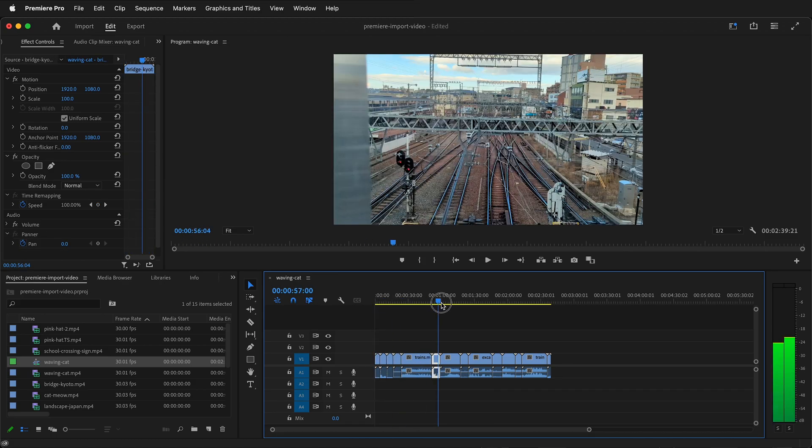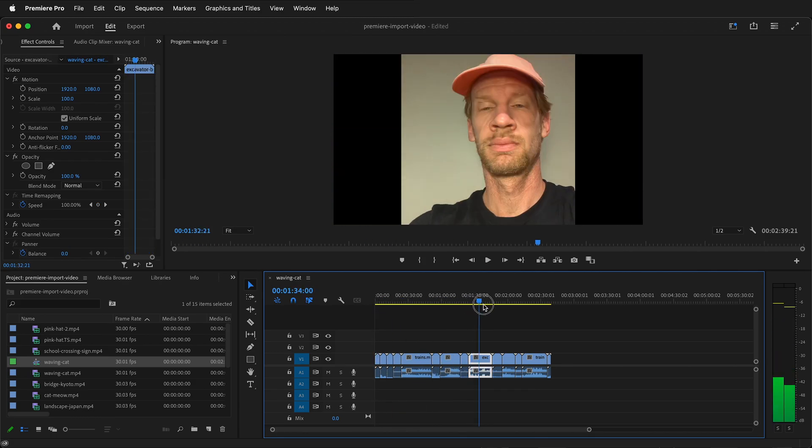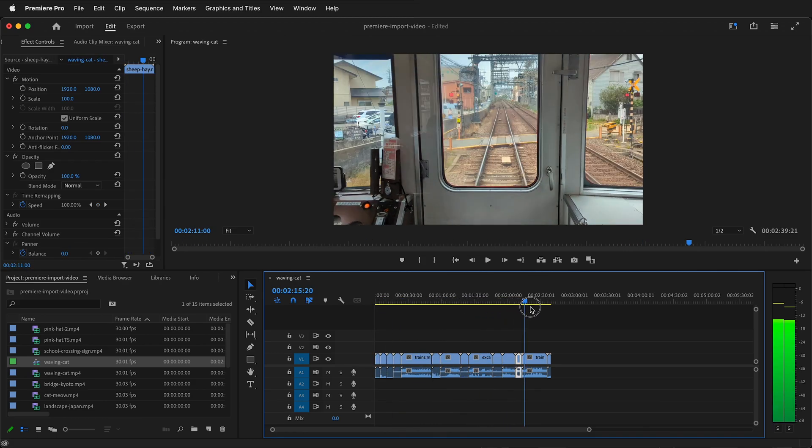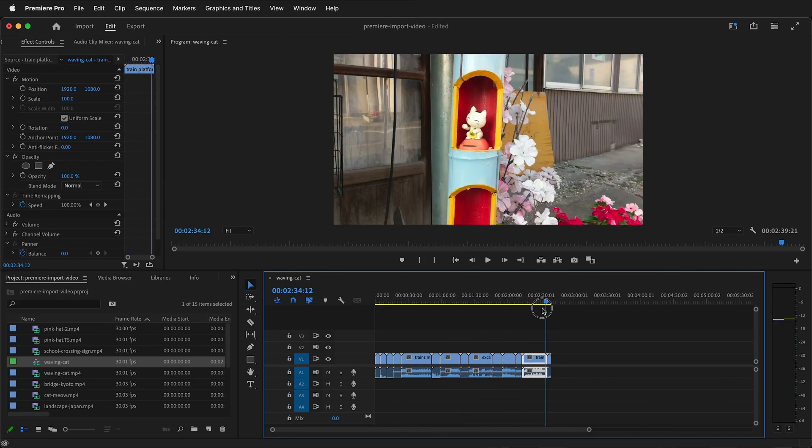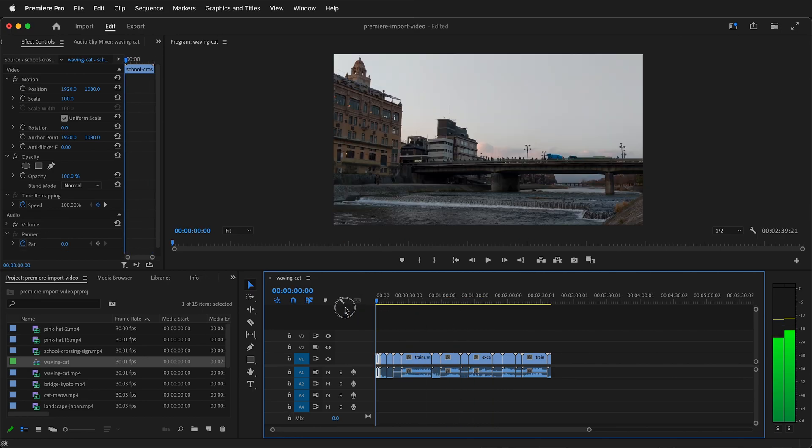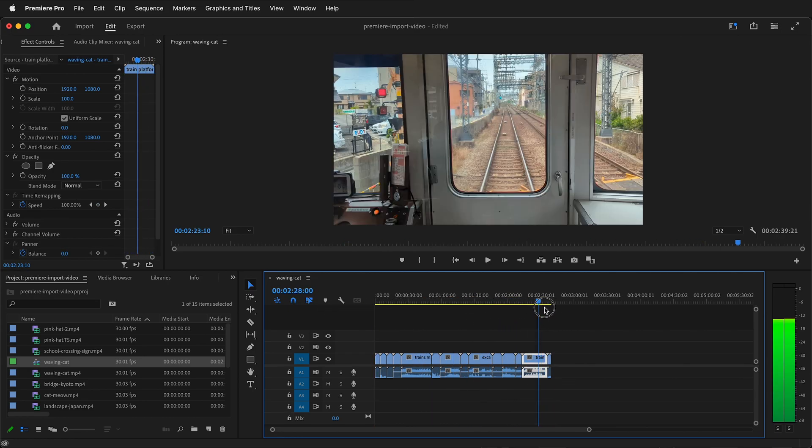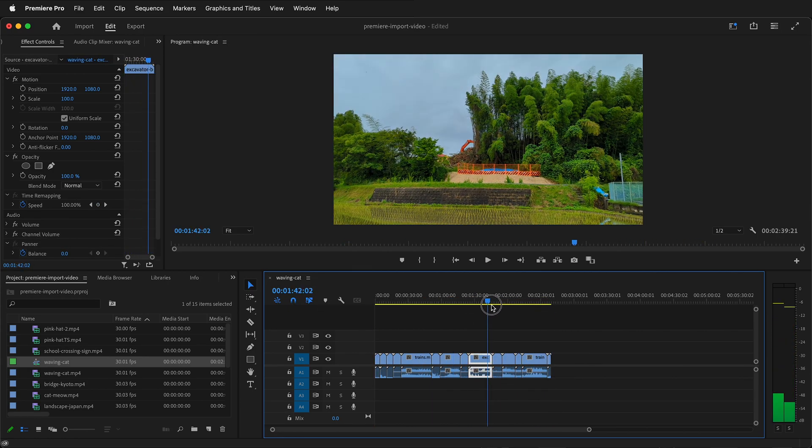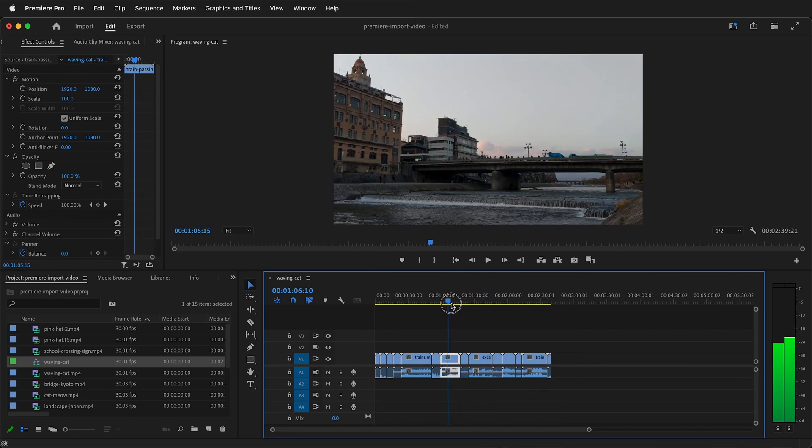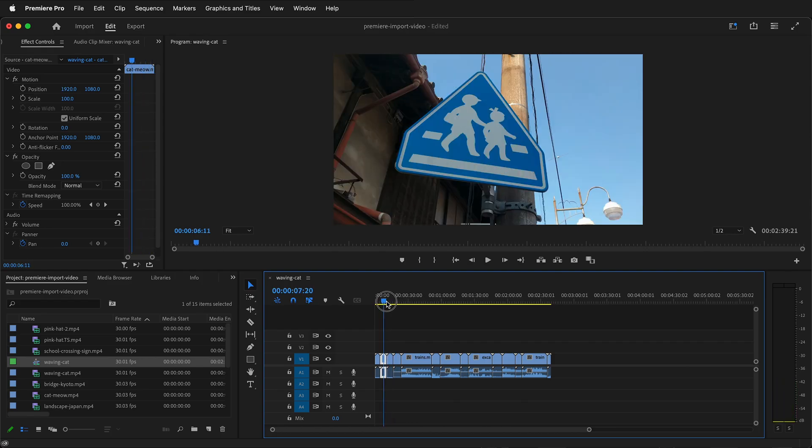In this Adobe Premiere Pro tutorial, I'm going to show you how to start a new project and import video footage into your project so you can get started editing your video files.